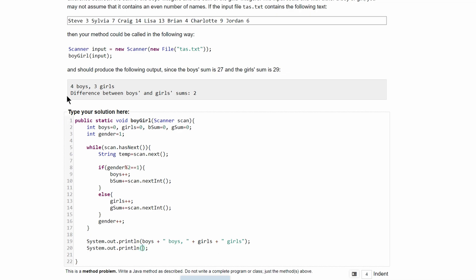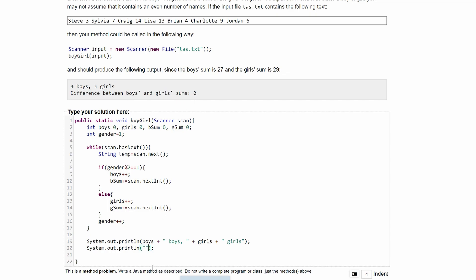We're going to have another print line statement, so just copy this. And inside of this print line statement we are just going to have a difference between boys and girls sums as a single string. And then we are just going to have the difference between the sums. So we need to calculate the difference. Well, this is going to just be boys minus girls sum, so we'll have bSum minus gSum.